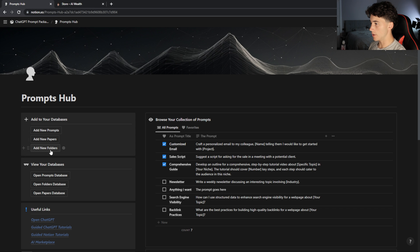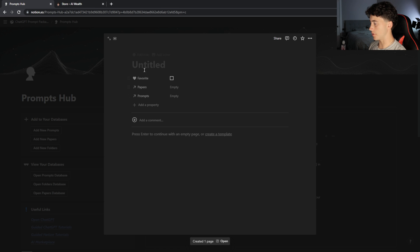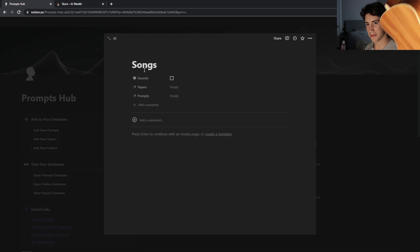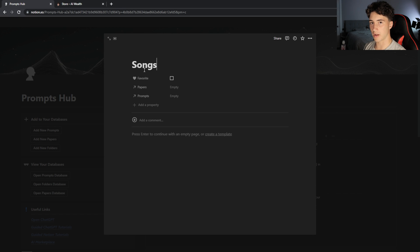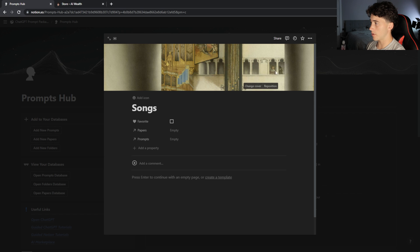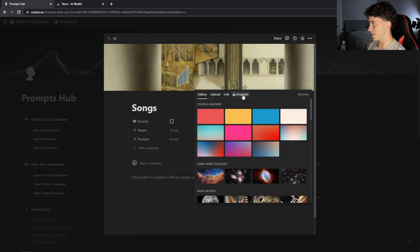You can add a new folder just like adding a prompt or a paper. I'll click 'add new folder' and give it a name — let's say I want to make a folder for songs, since I like playing the ukulele and maybe I want ChatGPT-generated songs and the prompts that it gives me. I can even generate songs on a paper. When creating folders, I think it's very important to add a nice icon and a cover photo, so I like adding the cover photo first.